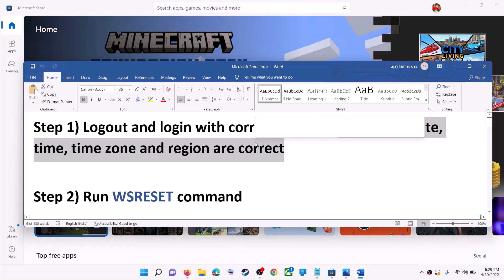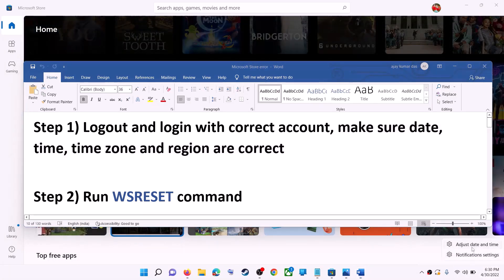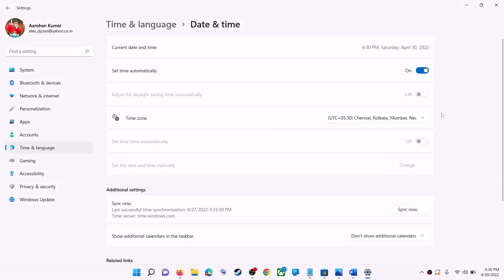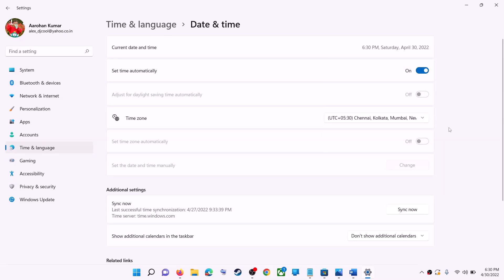On the bottom right you can see the date and time — right-click on it and click on 'Adjust date and time.' Make sure 'Set time automatically' is on. In Windows 10, also make sure 'Set time zone automatically' is on. In Windows 11, you can select the right time zone manually.